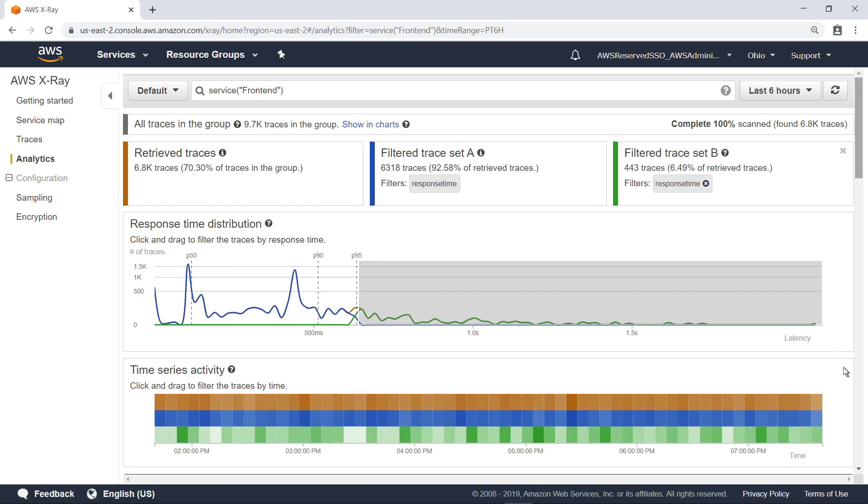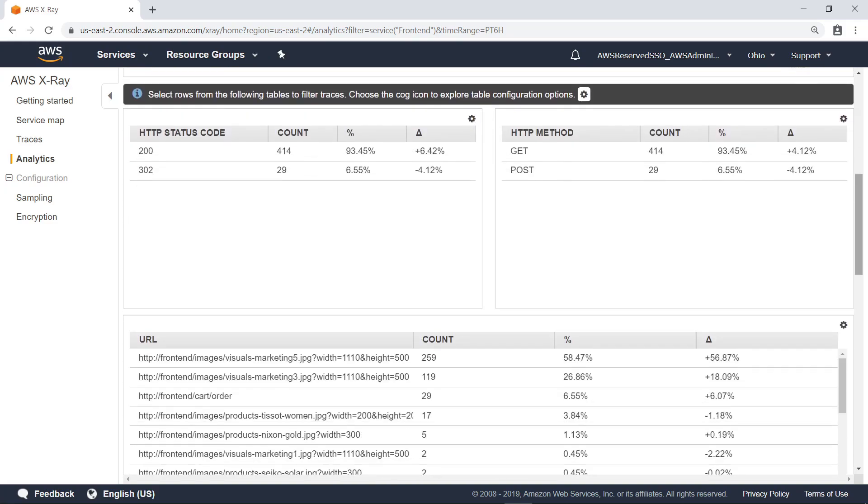Scroll down the page to view additional information about the trace sets. These tables show data grouped by various dimensions, such as HTTP status codes, HTTP methods, URLs visited, and more.